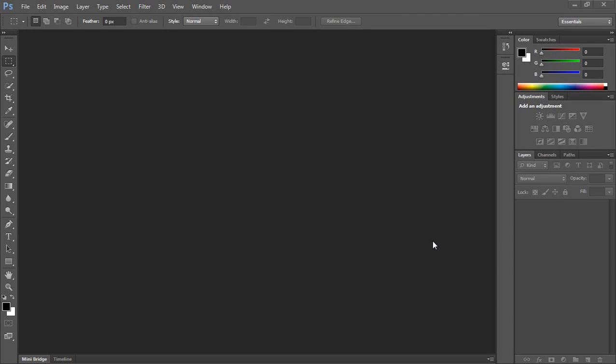Let's see how we can create a transparent GIF. I am using Photoshop CS6, the latest version of the software, so it might look a little bit different if you're using an earlier version such as CS4 or CS5.